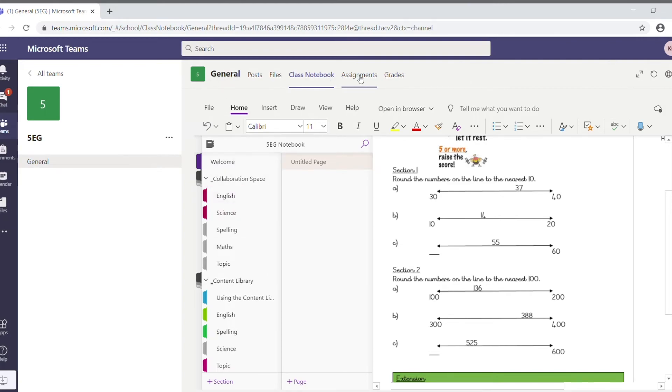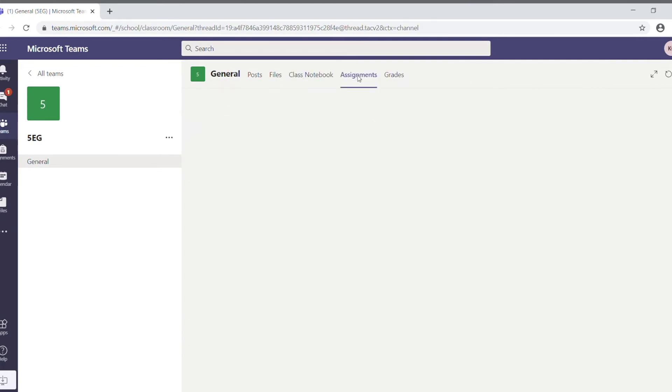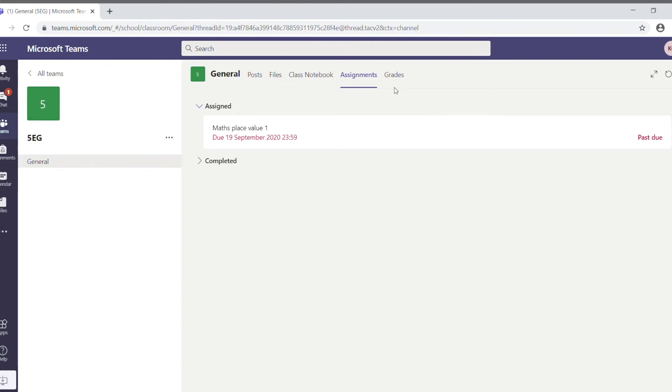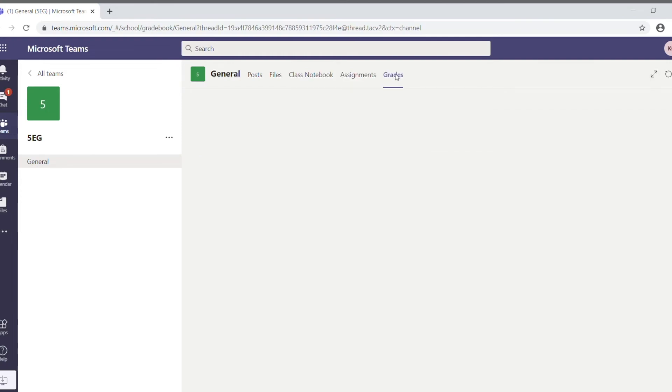Assignments is the next one. Now, this is another way that the teacher can set work, and this might be the preferred way for the particular teacher. The good thing about assignments is they appear as assignments. The work can be done on them, and then if the student goes into grades, they can see that the teacher has viewed it.